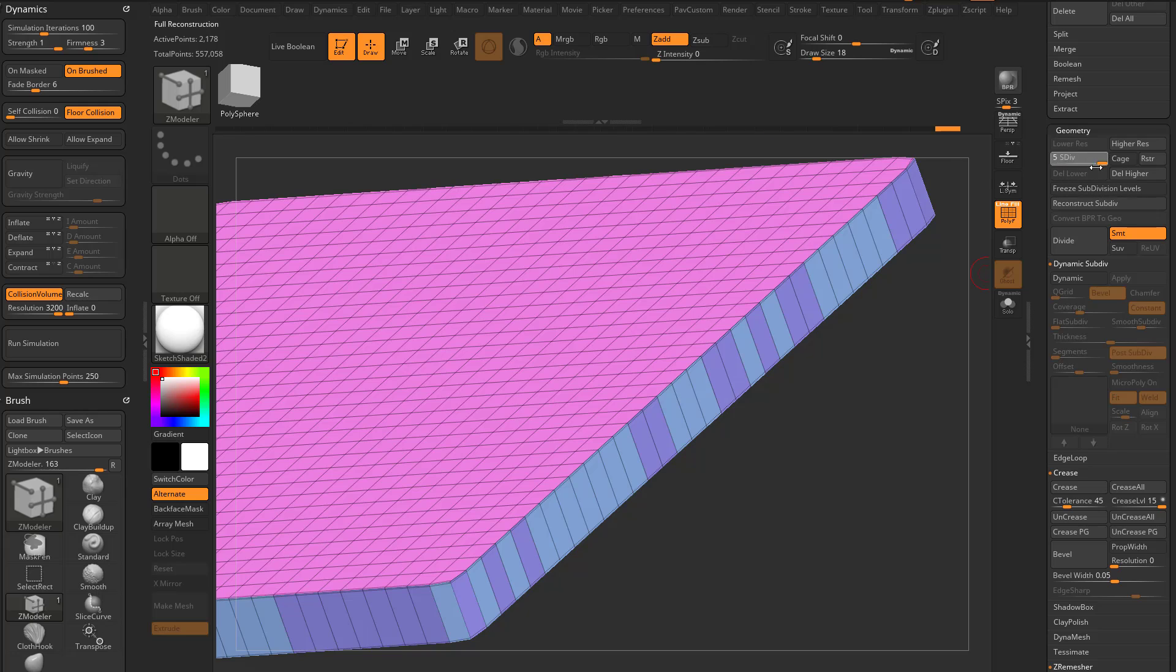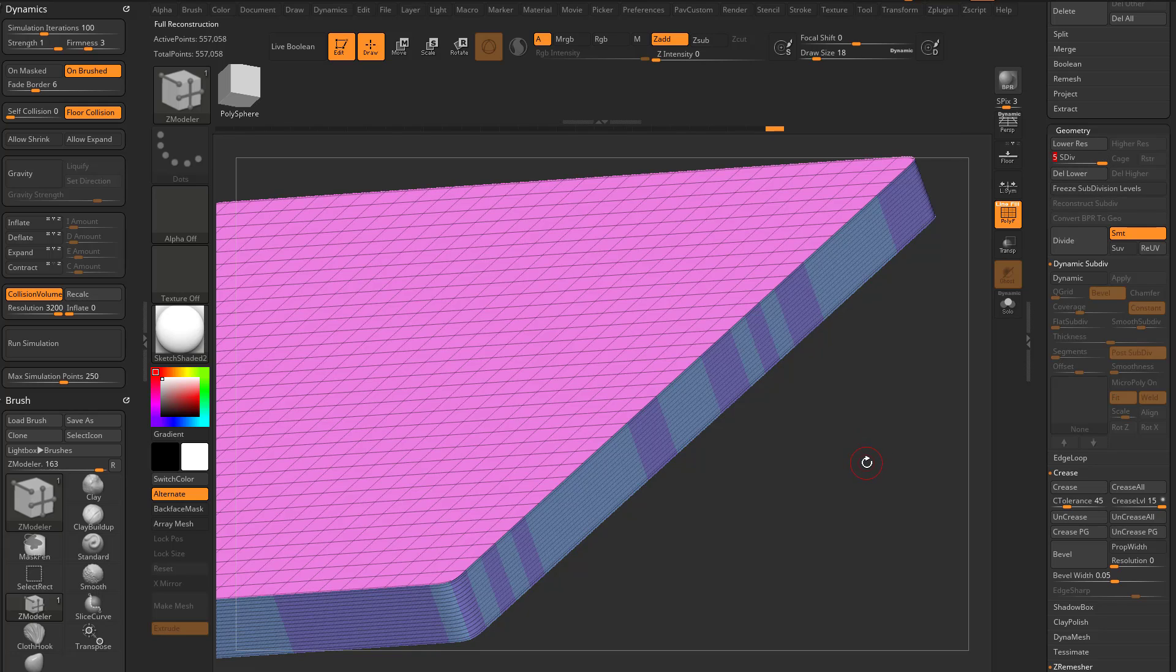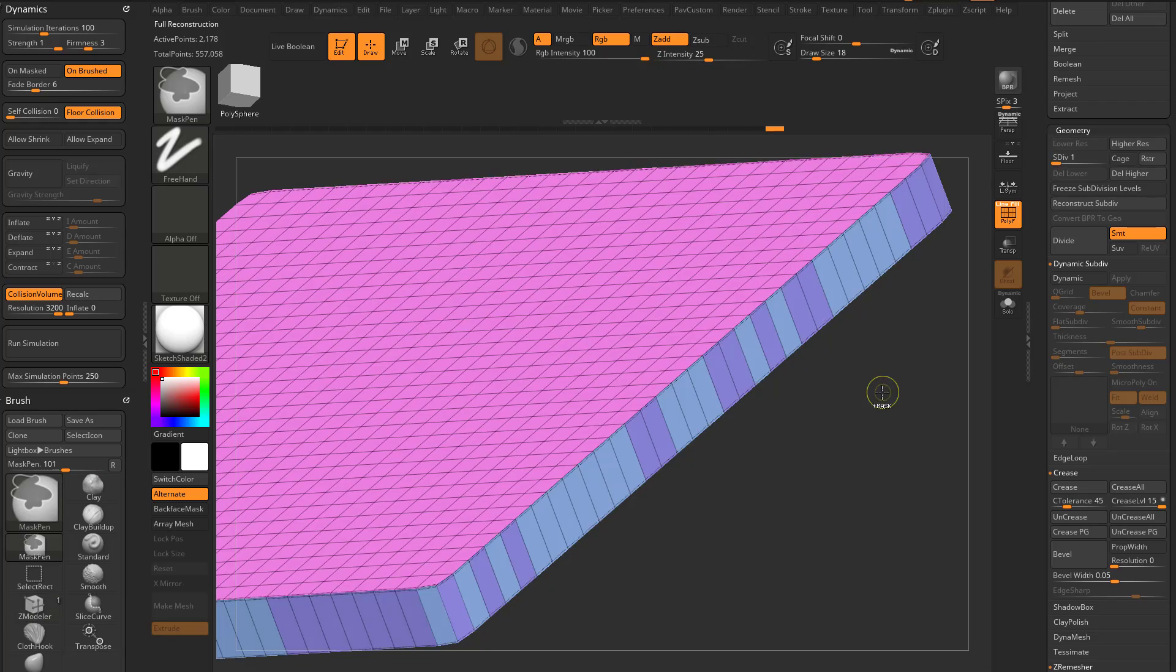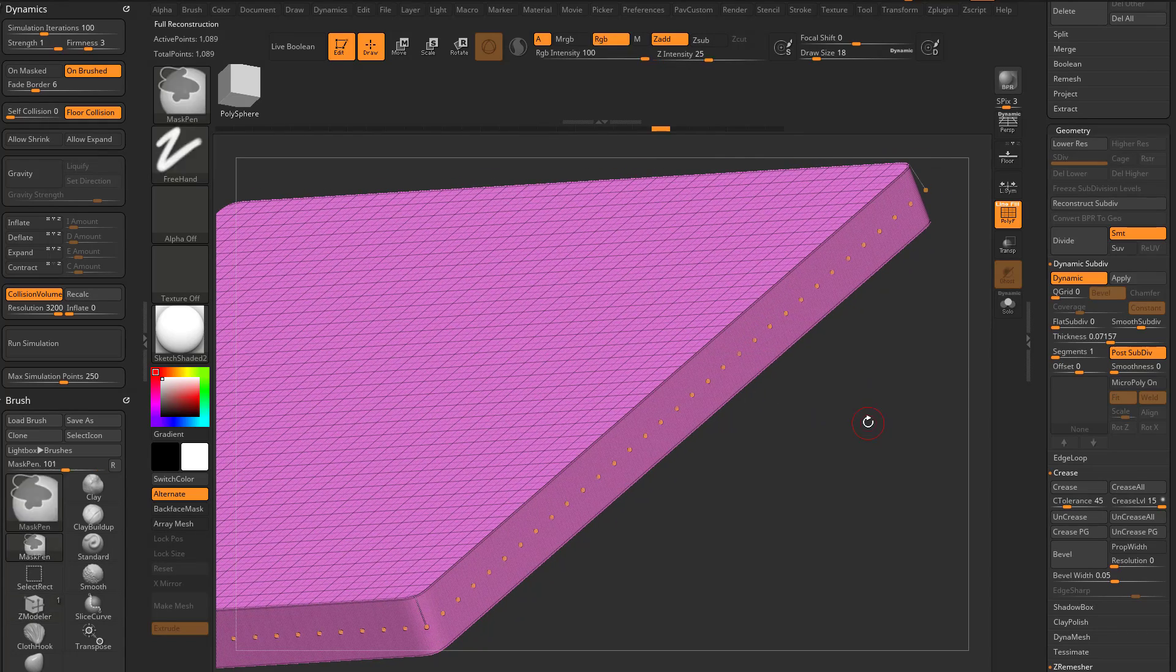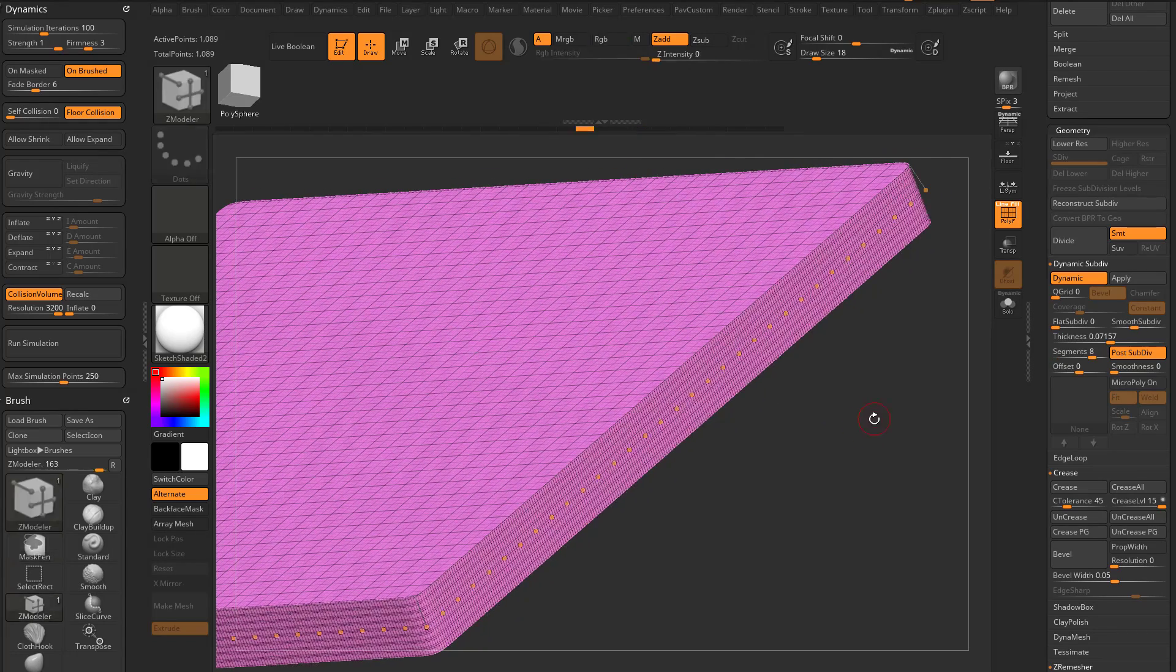so I can go through and now I can reconstruct all the way back down. So here's subdivision level one, all the way back up. Again, I don't know how useful that is because the alternative, if you wanna have those subdivision levels available to you,